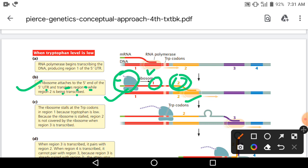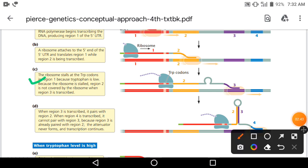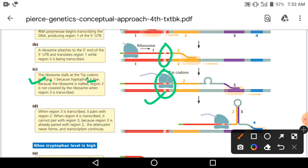Ribosomes stall at the tryptophan codons in region 1 because tryptophan is very low. Region 1 में दो tryptophan codons हैं। जब cell के अंदर tryptophan कम होता है तो tRNA उन codons पर tryptophan लेकर नहीं आ पाता, और ribosome वहीं pause हो जाता है — first region के अंदर।